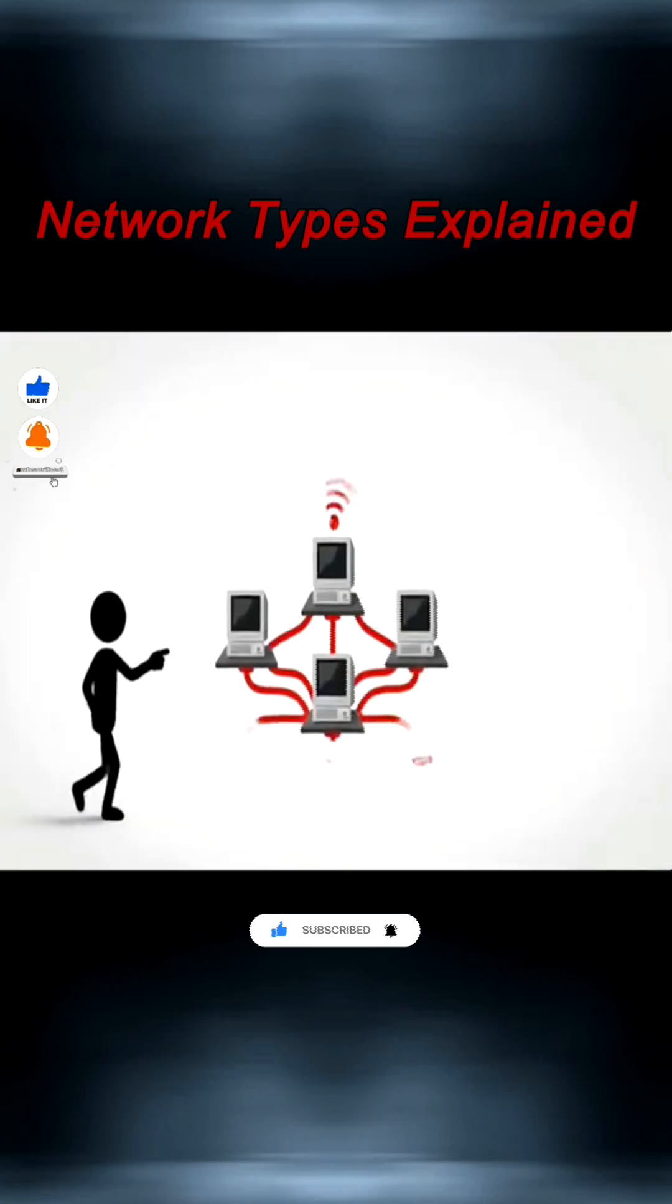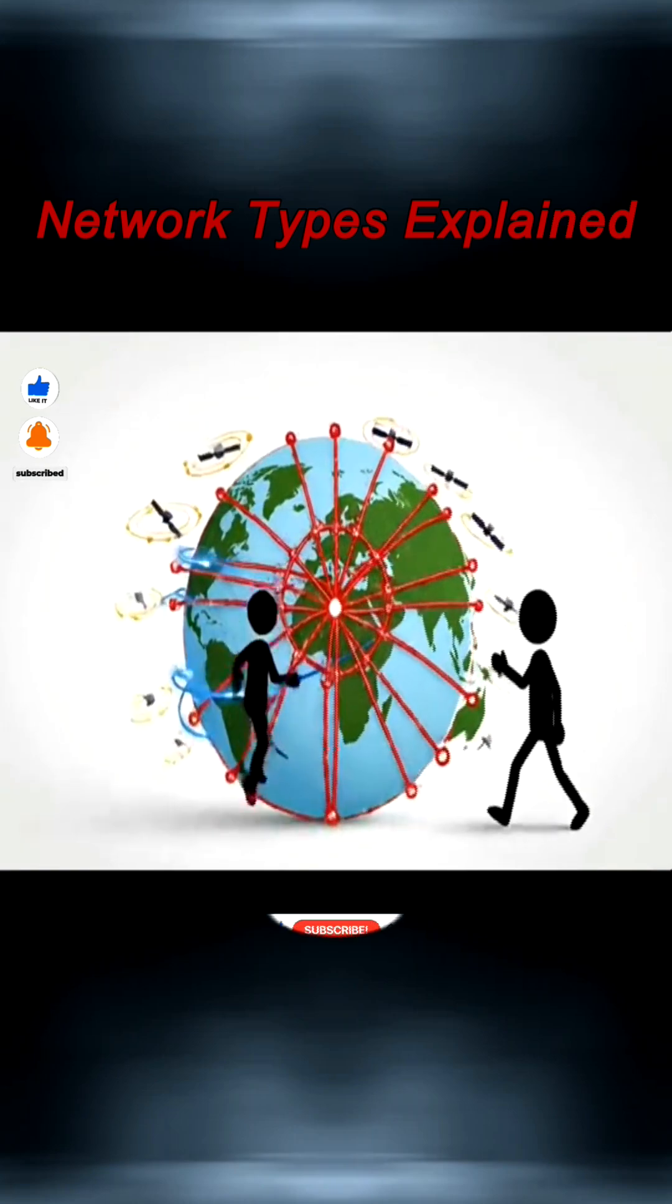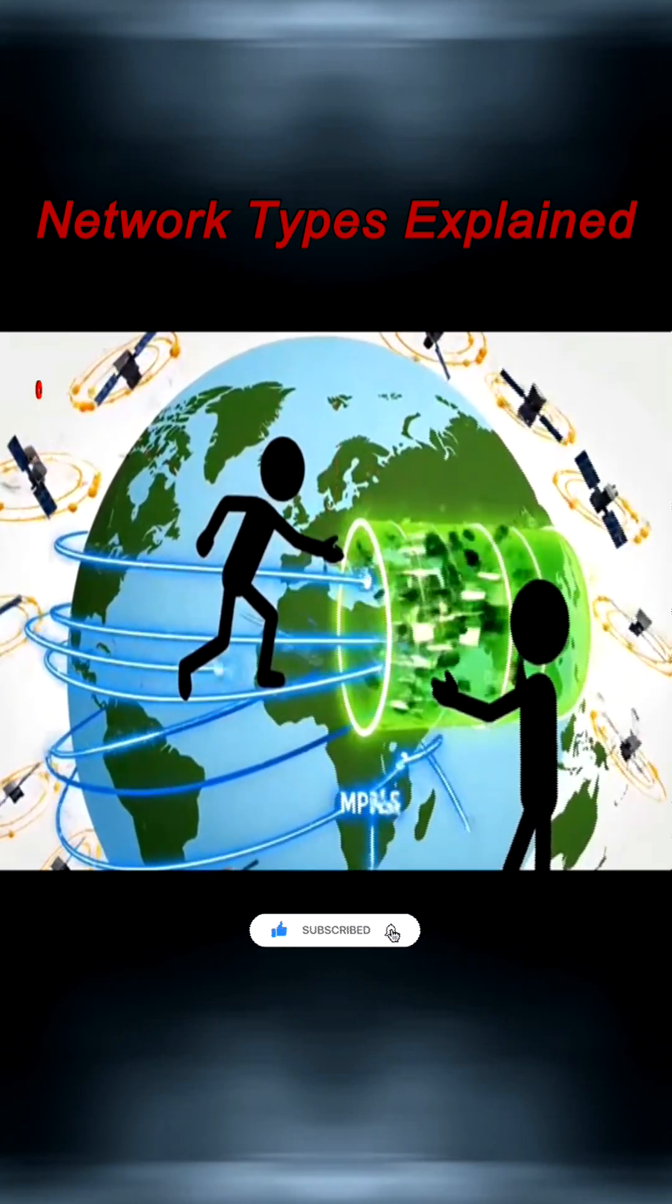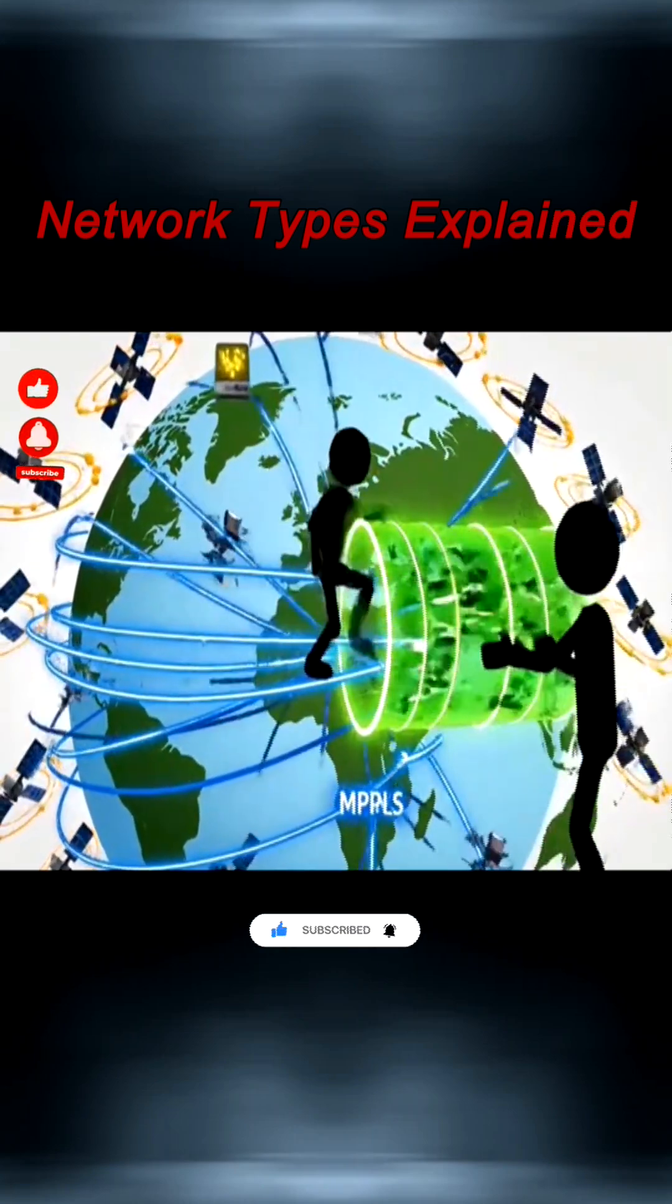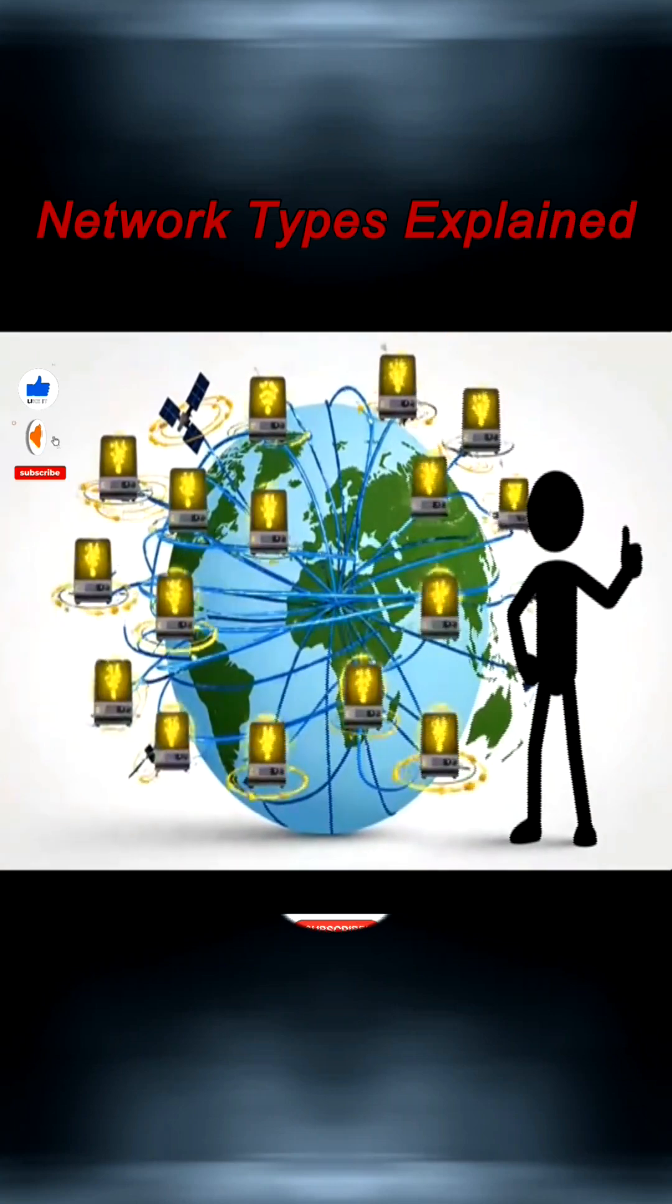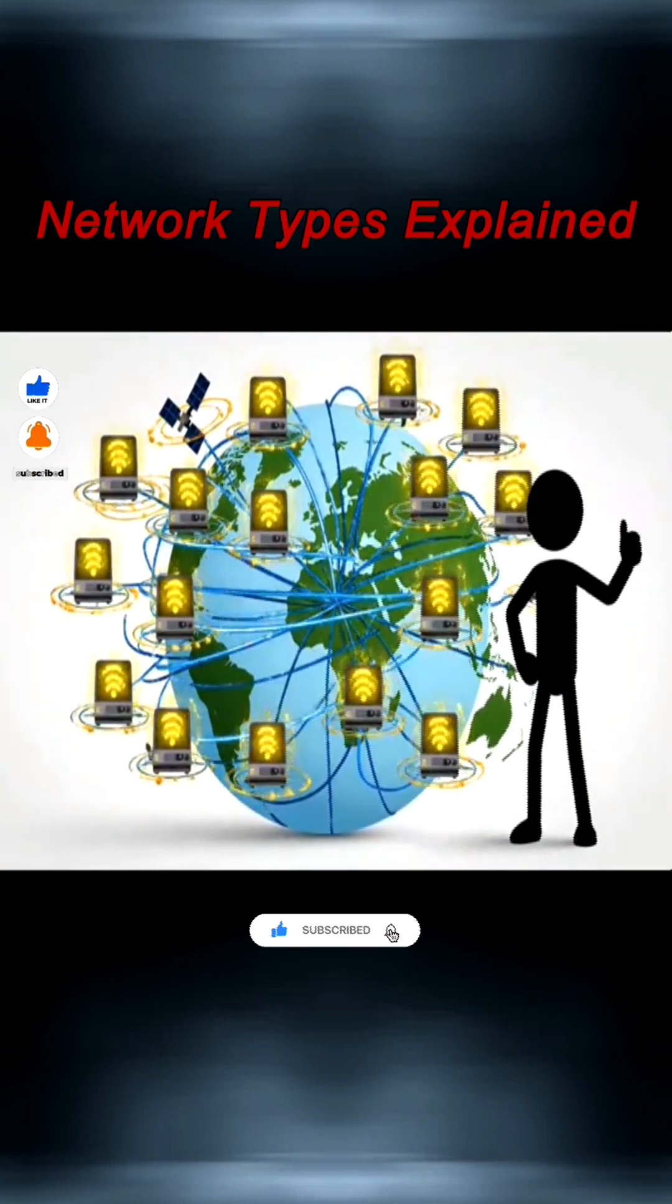Evolving from ARPANET in the 1960s, modern WANs use MPLS, VPN, and SD-WAN over fiber, satellites, or leased lines.